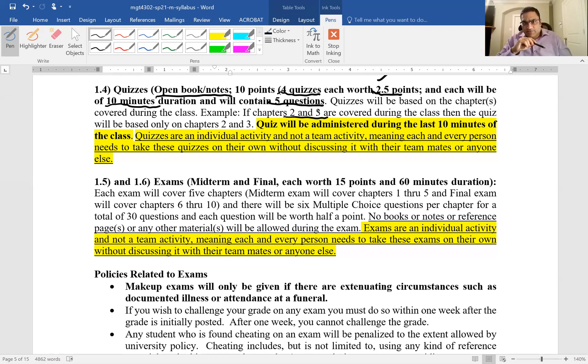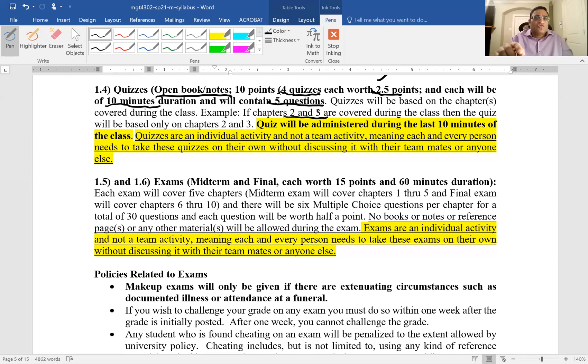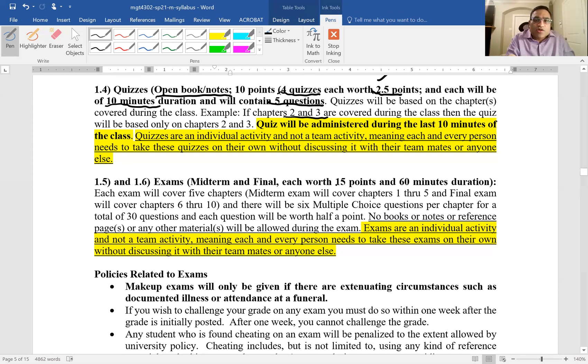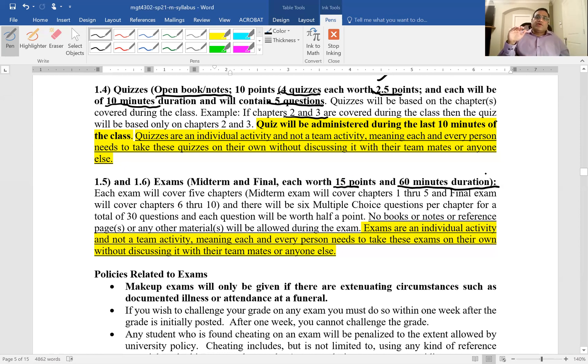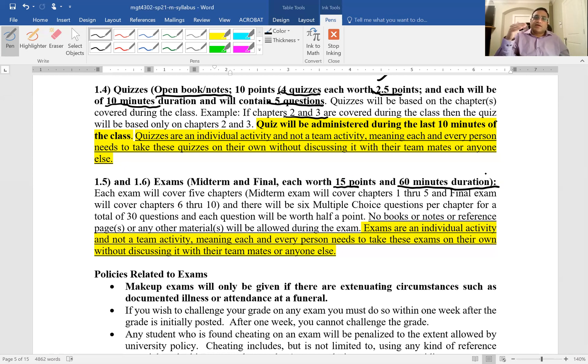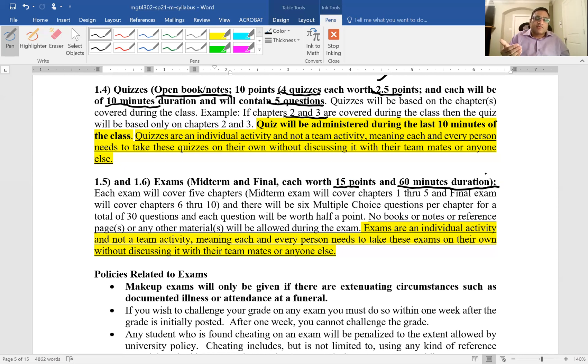The next part is the midterm and the final exam. Look at the syllabus for the due dates. Each of these midterm and finals are worth 15 points and they are of one hour duration. The quizzes are going to be easier compared to the final and the midterm exam. The reason is because you have a lot more time to prepare, so obviously they're going to be more challenging, but they will be very similar to the sample questions.